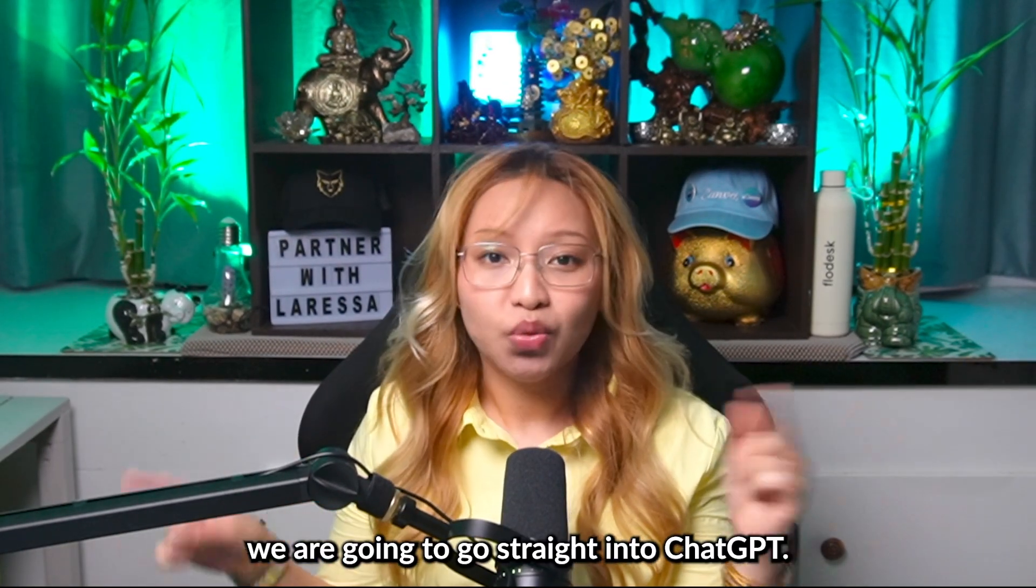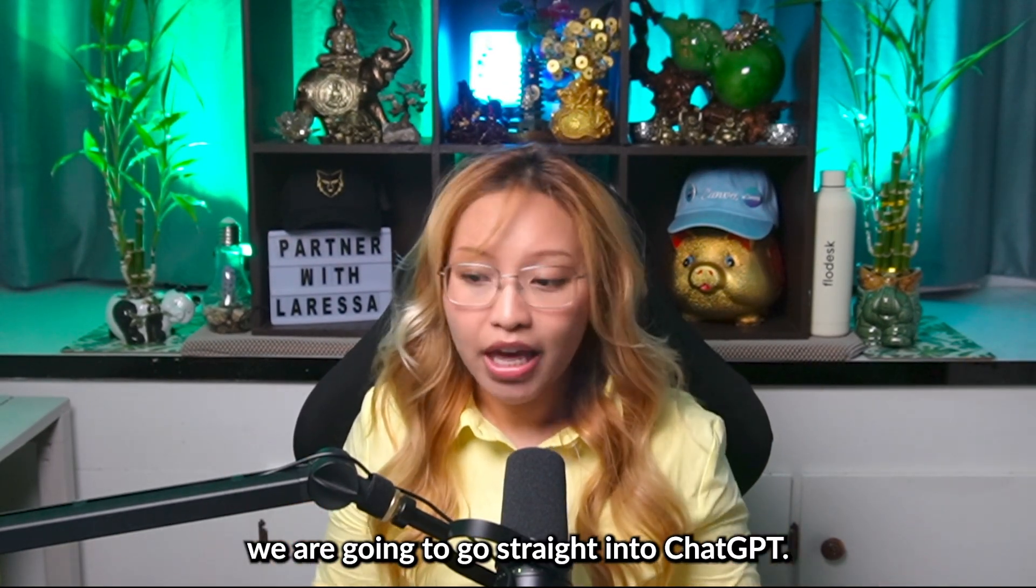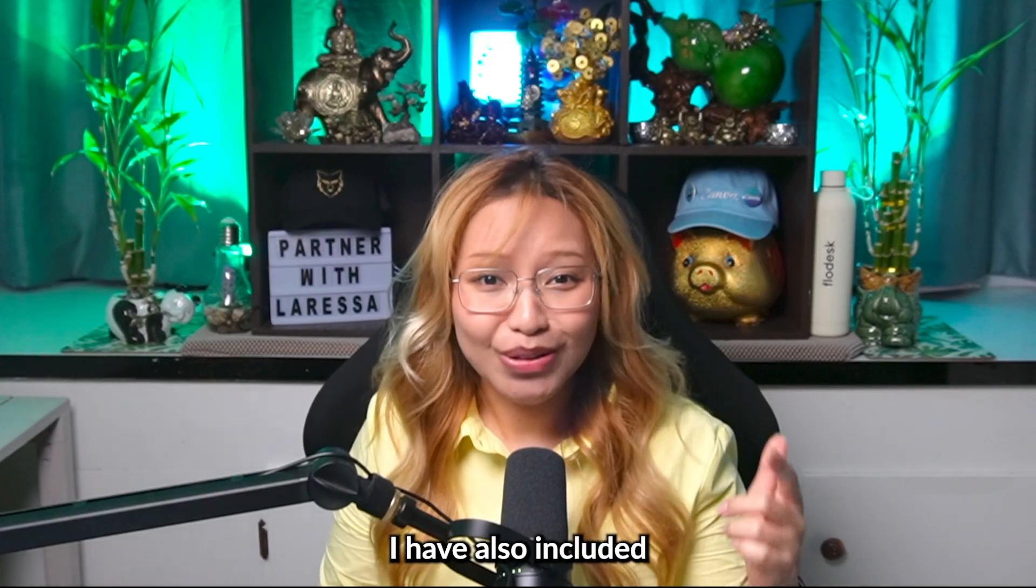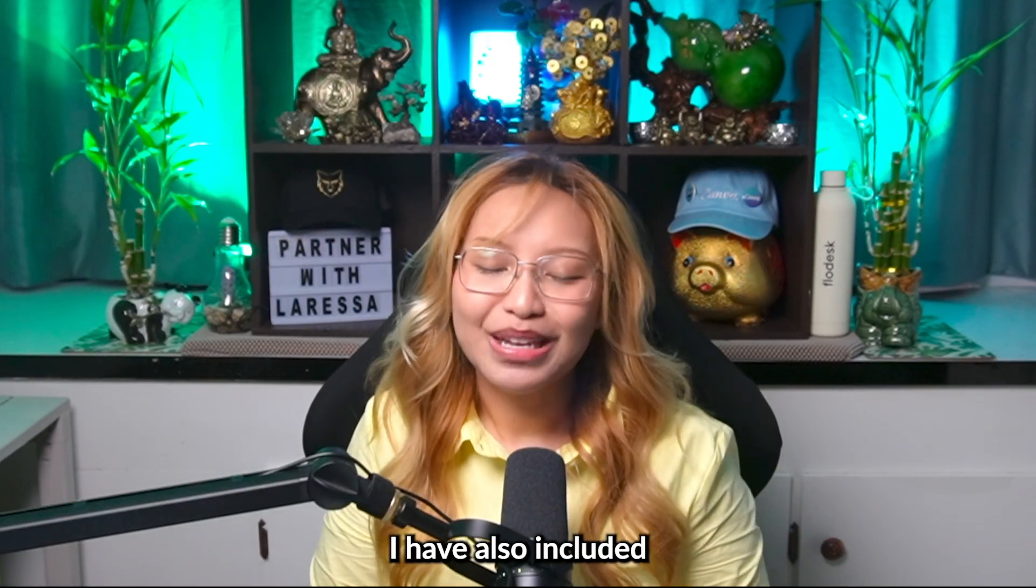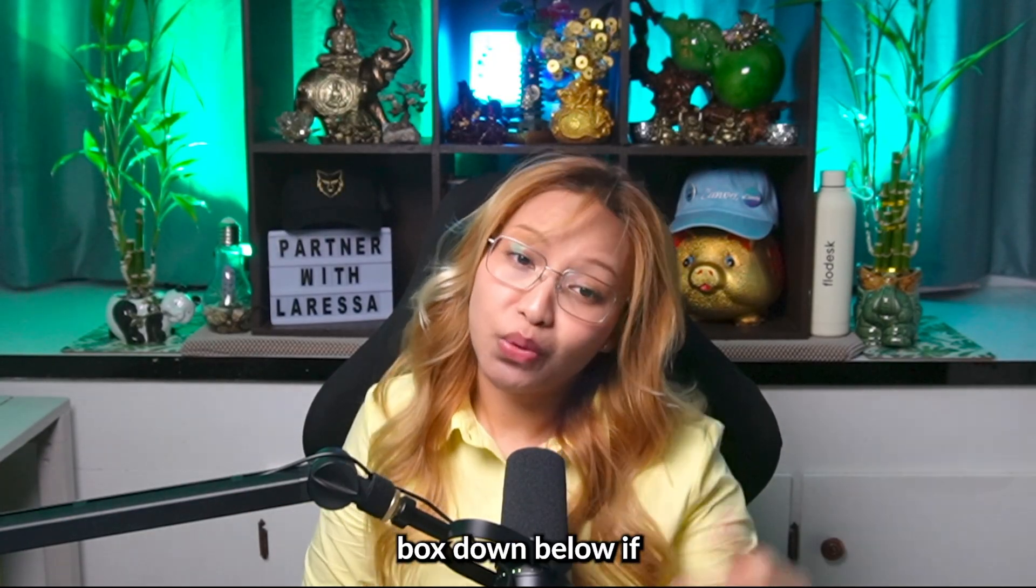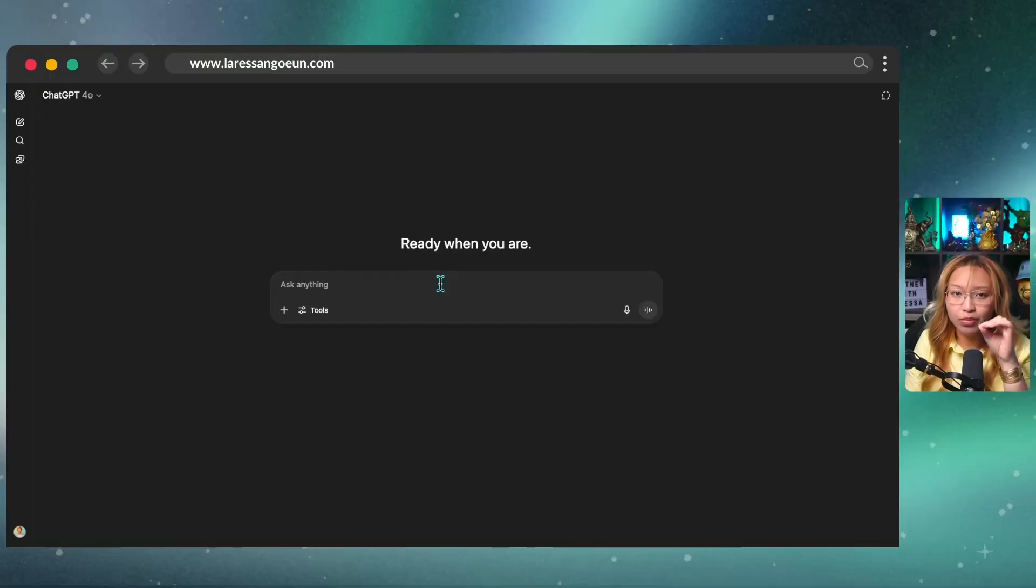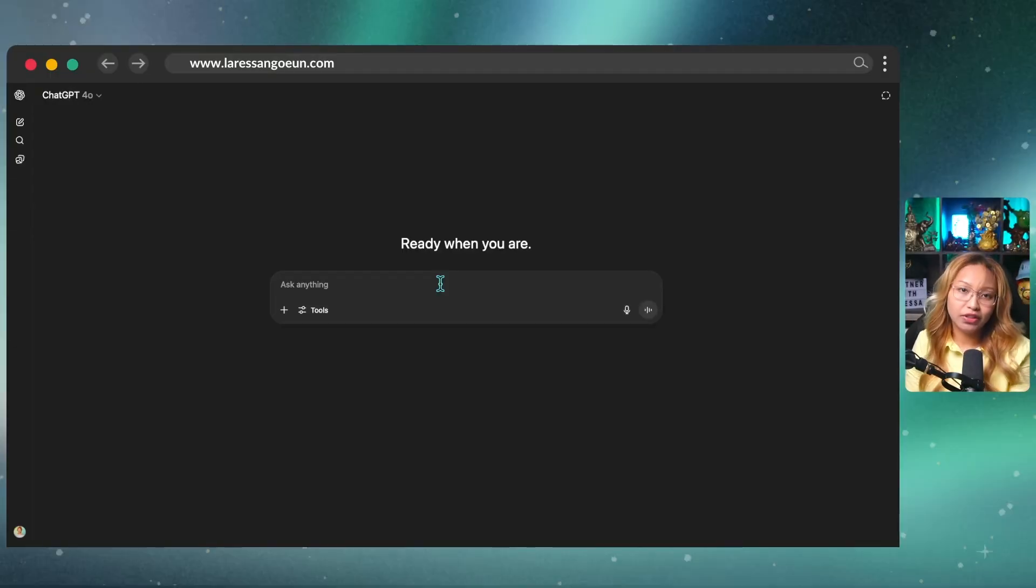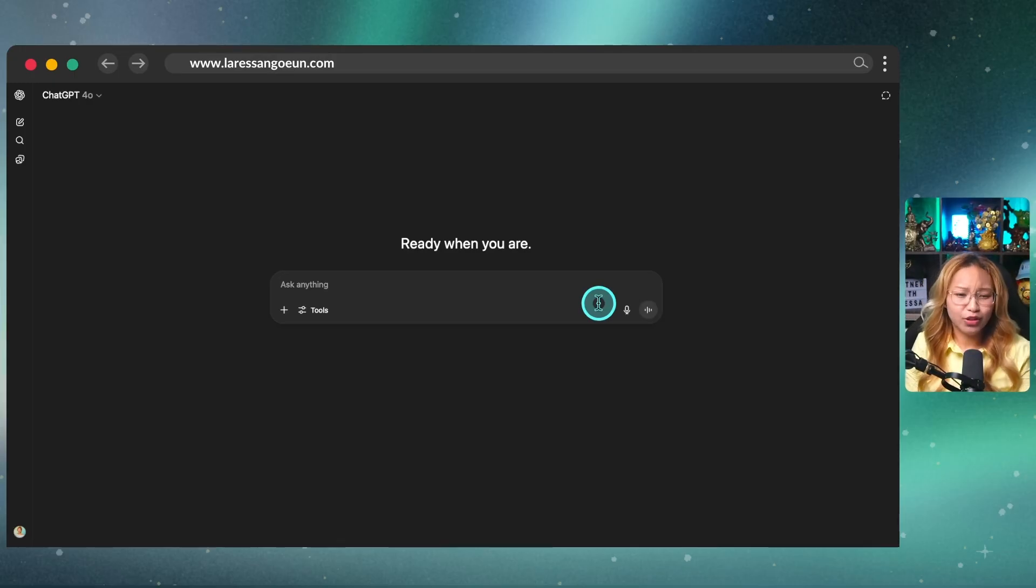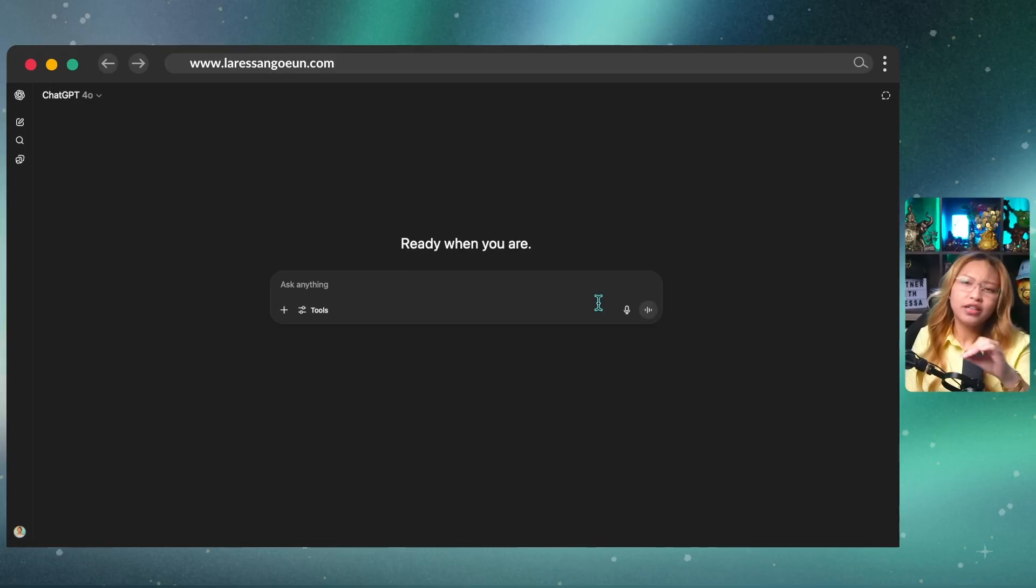So to begin, we are going to go straight into ChatGPT. And for reference, I have also included the prompt in the description box down below if you want to follow along. One more quick disclaimer before we begin here: I am using the paid version of ChatGPT. And if you're in real estate, you better be using the paid version of ChatGPT. It's literally only $20 a month and is going to change your business game.